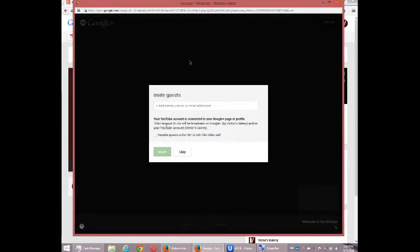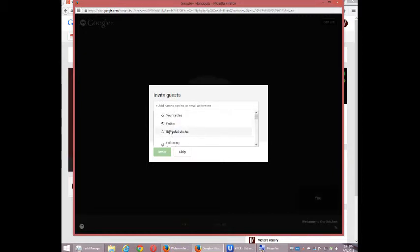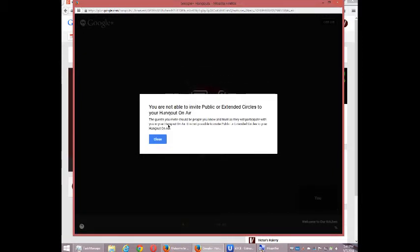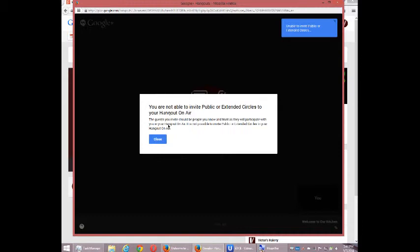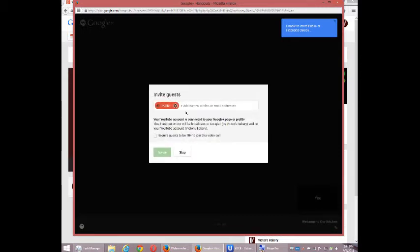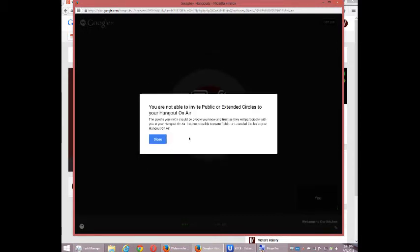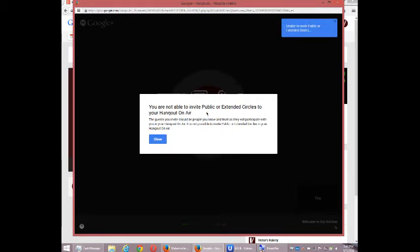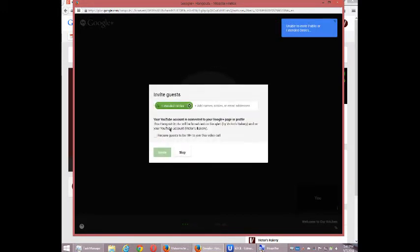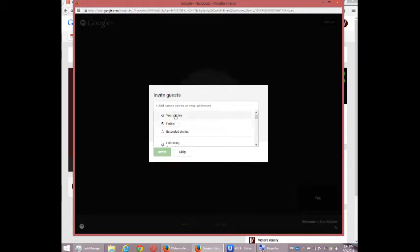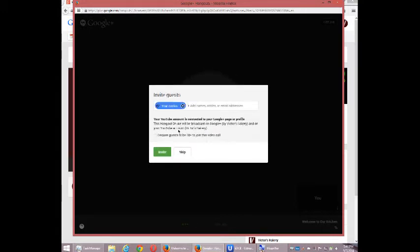And if this works, well, again, I'll set this to public. Public is not available. Actually, okay, no problem. I'm going to set this for extended circles. Okay, I can't do public or extended. I should look before I leap. I'm going to do my circles.